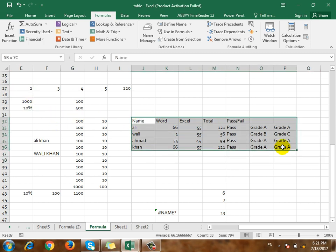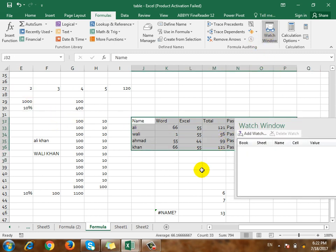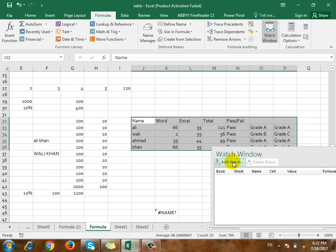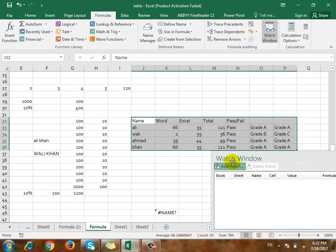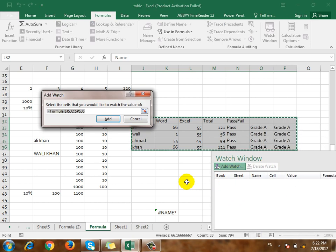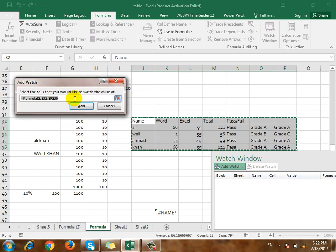Select the first one. Click the Watch Window. Click Add Watch. If you select Add Watch, you can select the design. You can select it.